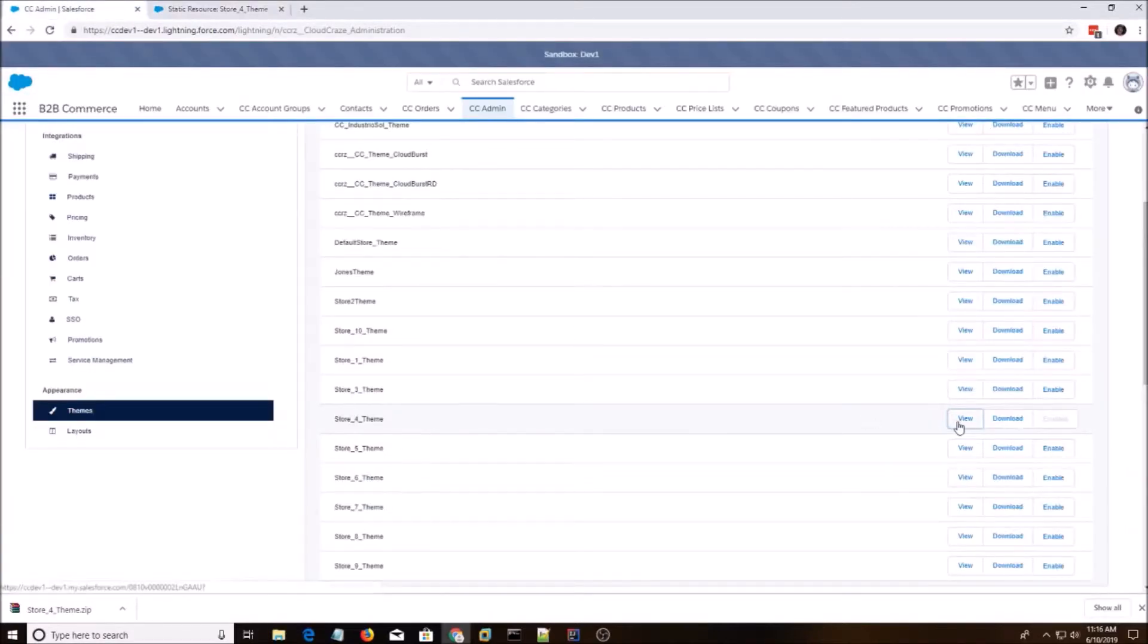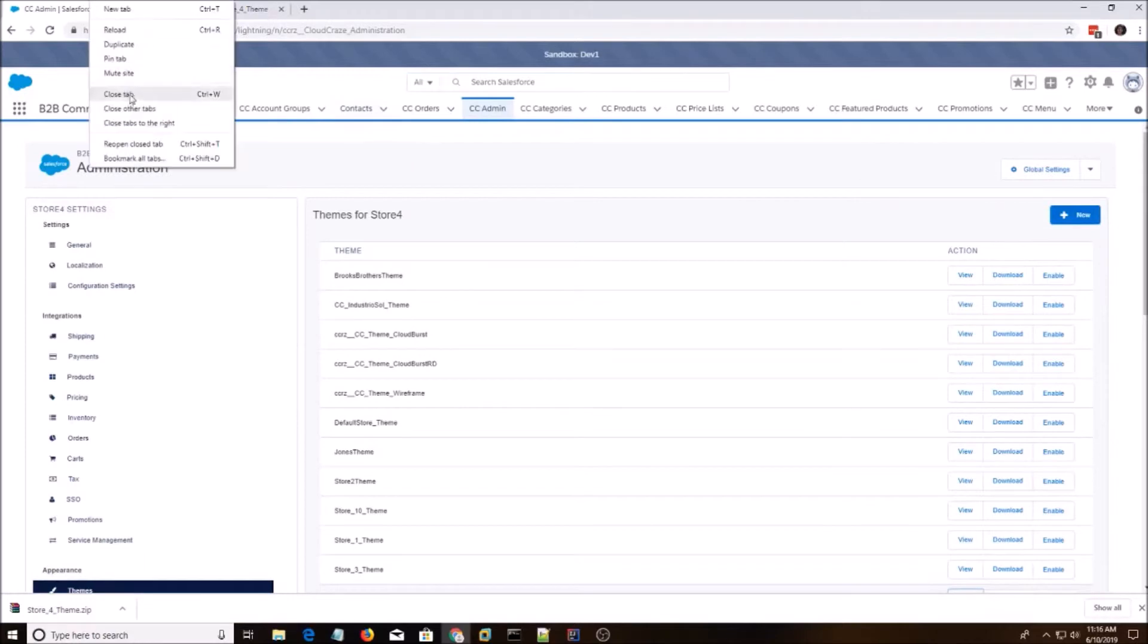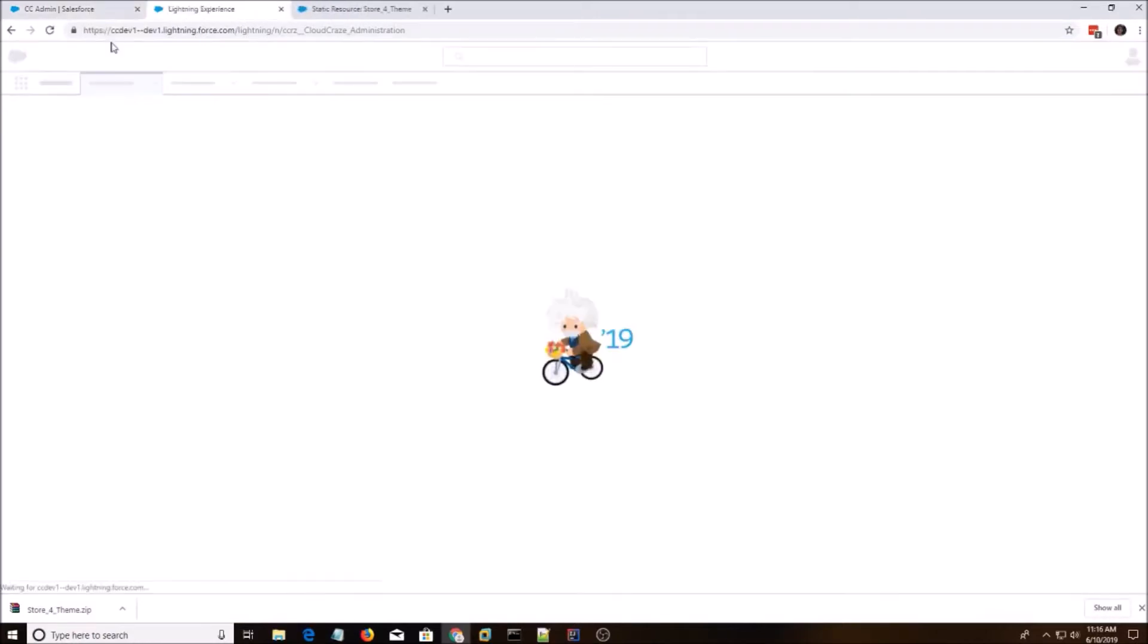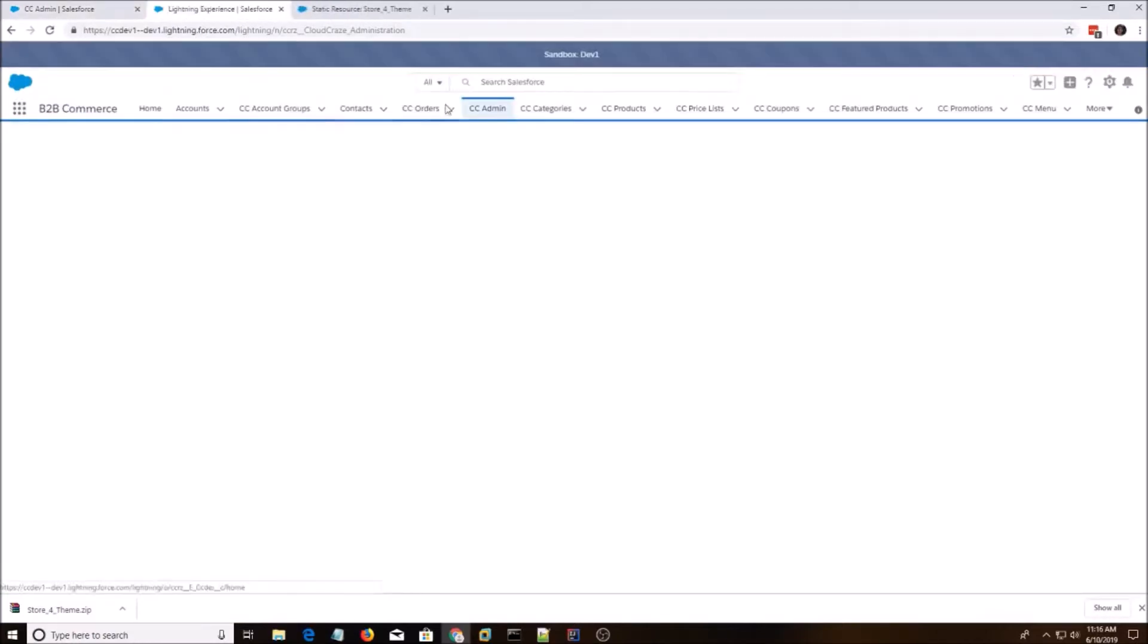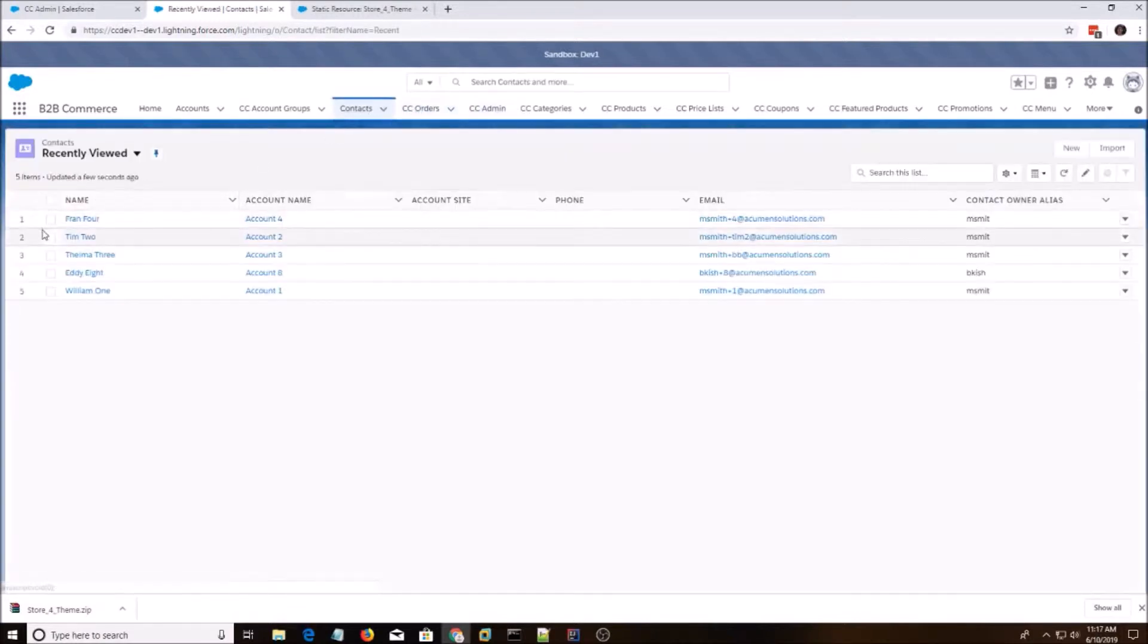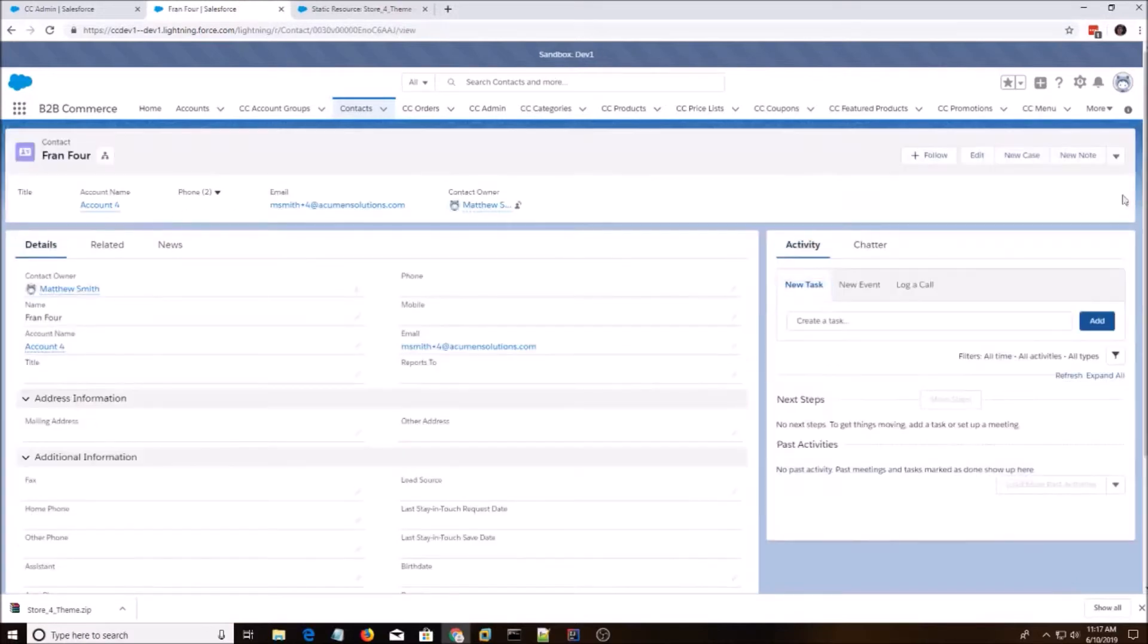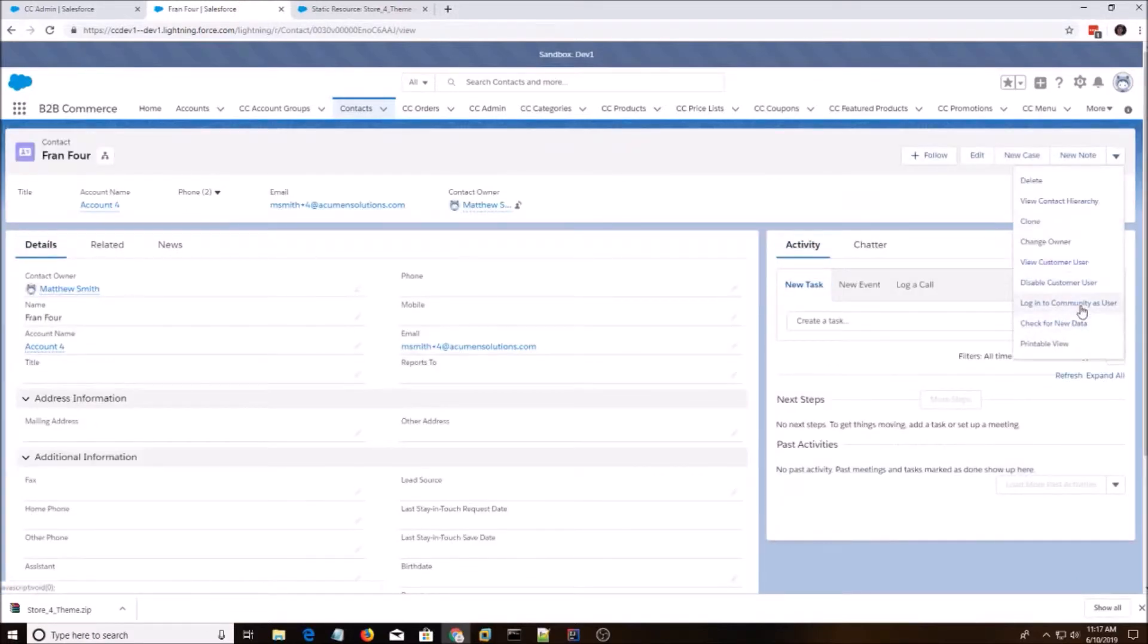All right. So now we're going to view our page. So I'm just going to duplicate that tab, go to Contacts, go to Fran4, log into Community as User. And we should see a red background.